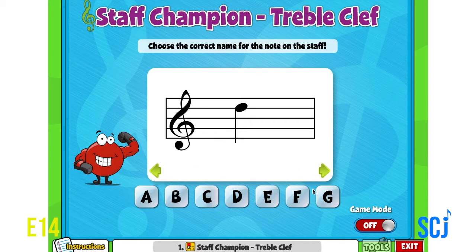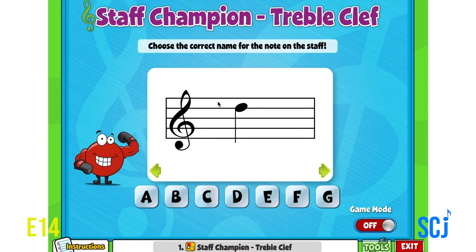Now we put those pitches on a staff, and a staff is a set of five lines and four spaces, and each of those lines or spaces represents a different musical pitch.